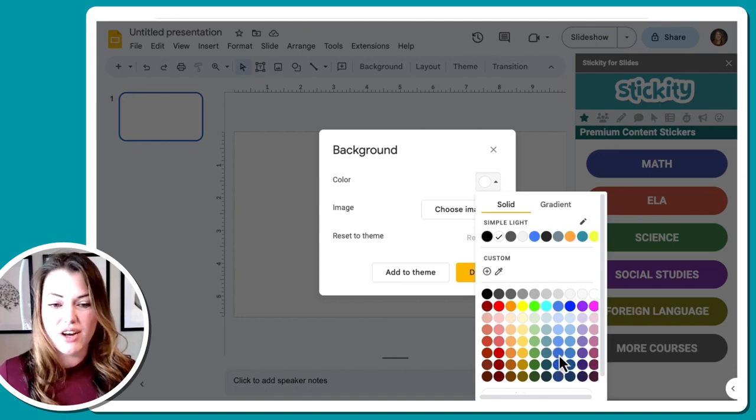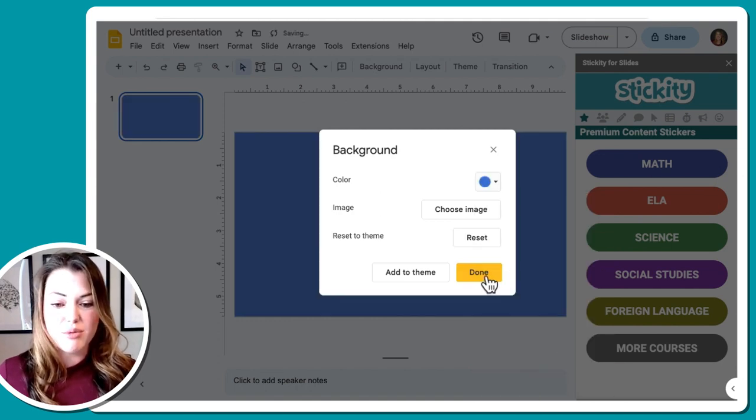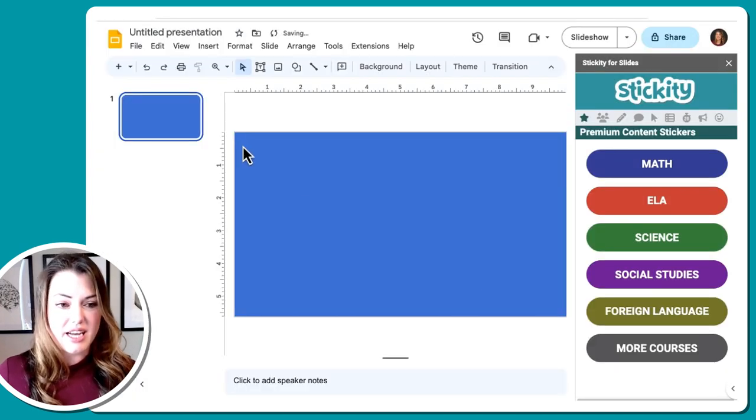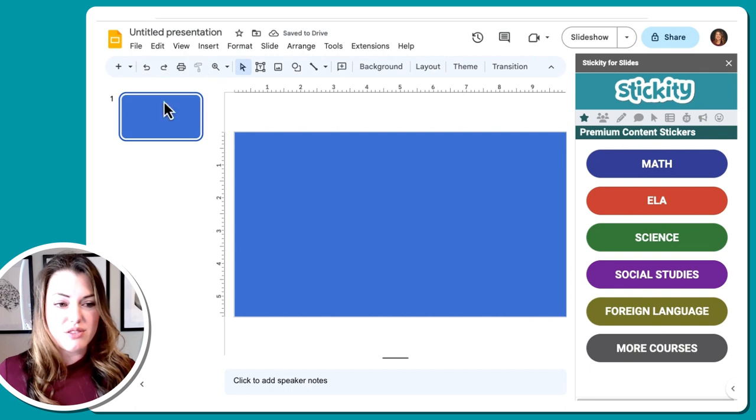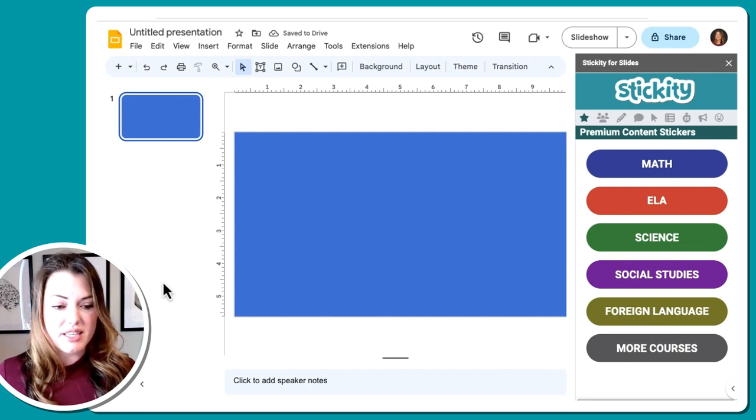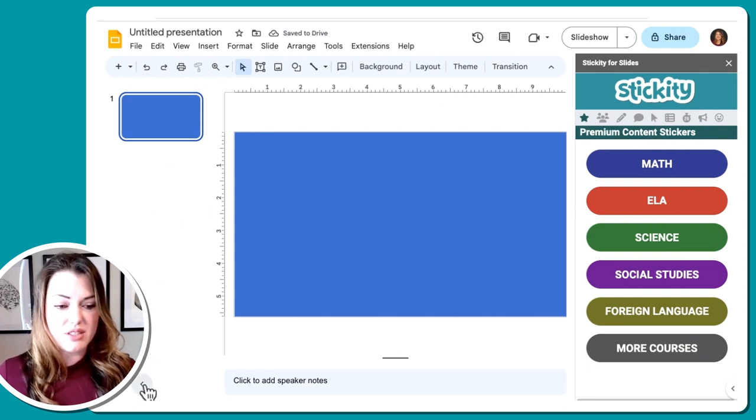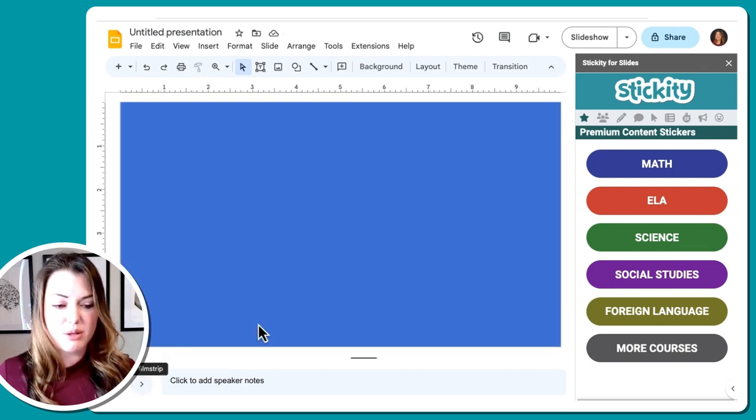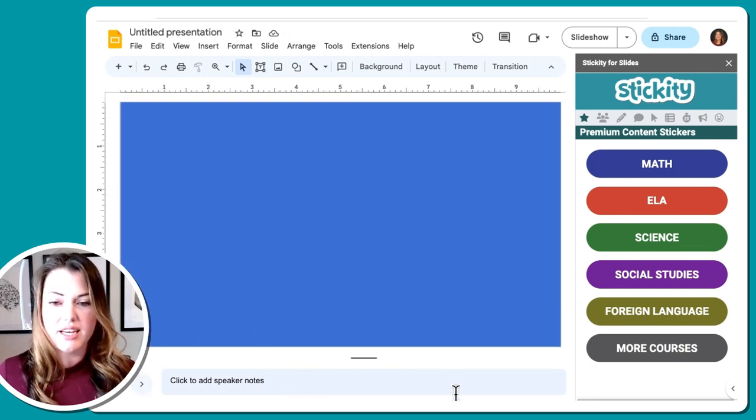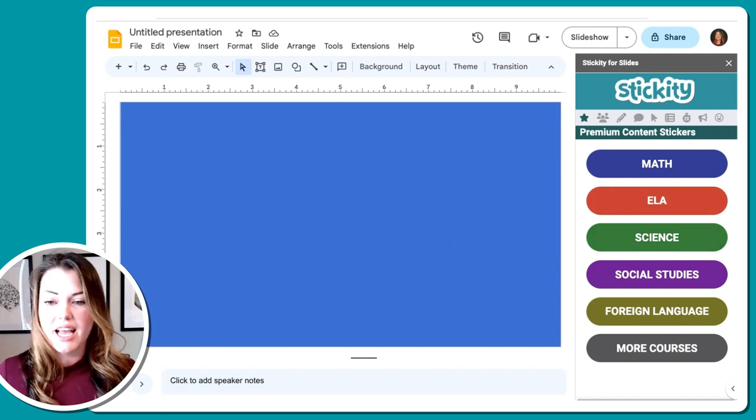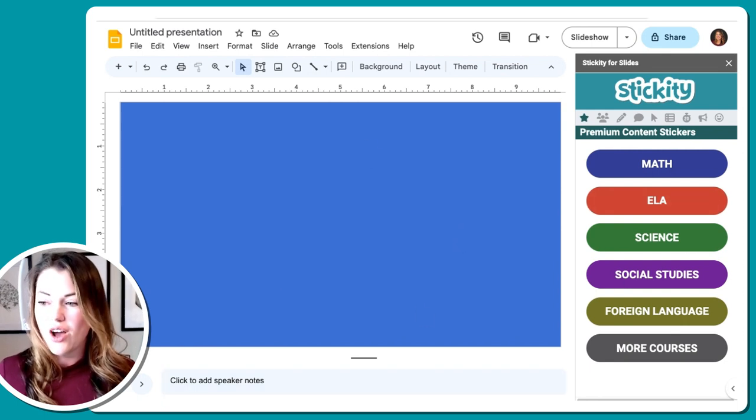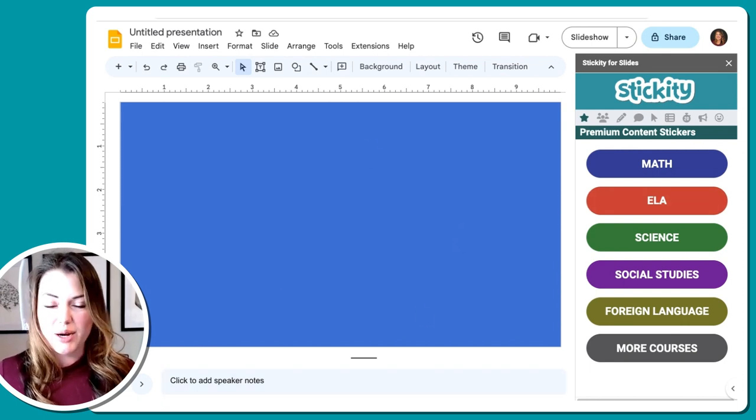I'm going to change this background to blue and click done. I also don't need this little sidebar over here, so I'm going to hide the film strip using that icon there. So now I have my slide and then Stickity open right here.